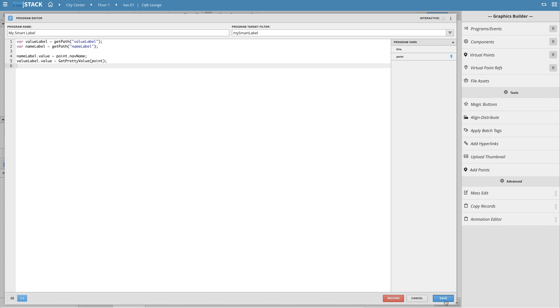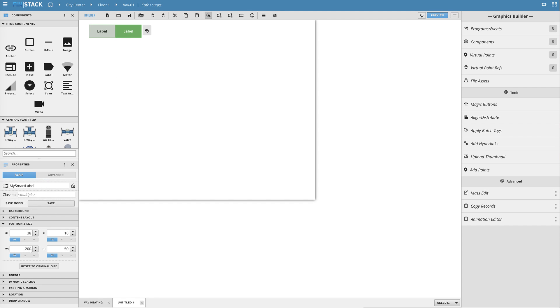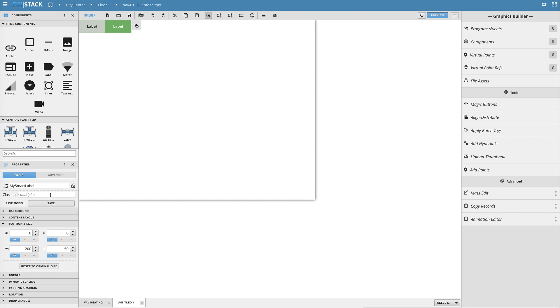Now that we have our group and program set up we can save it as a model by selecting the group and clicking on the save button in the properties panel. As soon as the model is saved it will create a brand new model component in the components panel.